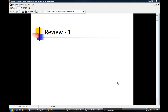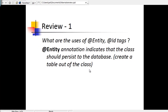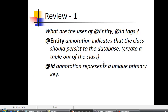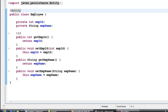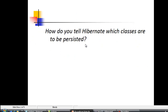Now that we've finished the first chapter on Hibernate — learning how to create a table from a class and save an object as a record — let's do a quick review. The first question: what are the uses of the @Entity and @Id annotations? The @Entity annotation indicates that the class should persist to the database, creating a table from the class. The @Id annotation represents a unique primary key.